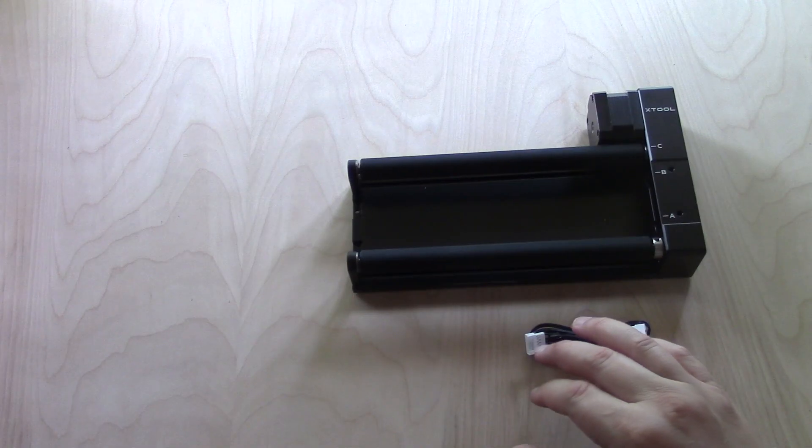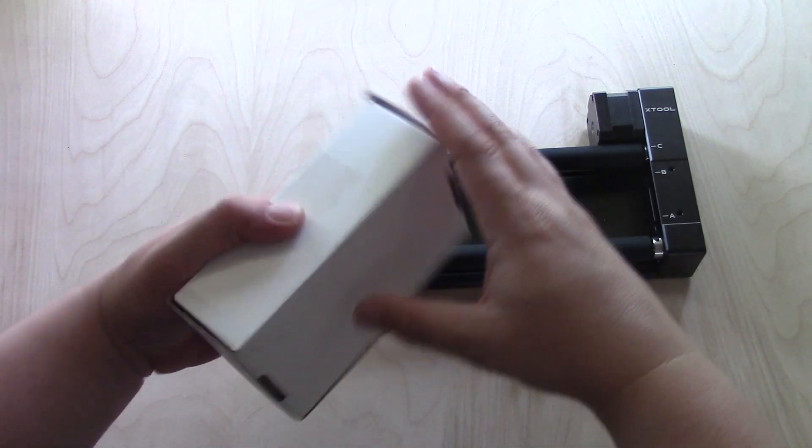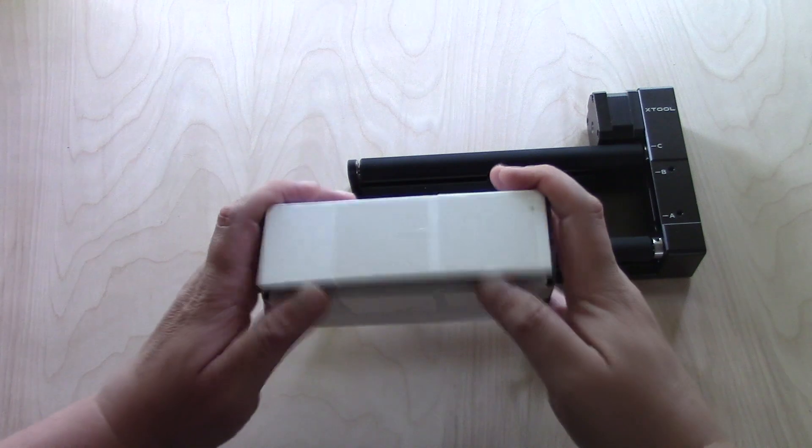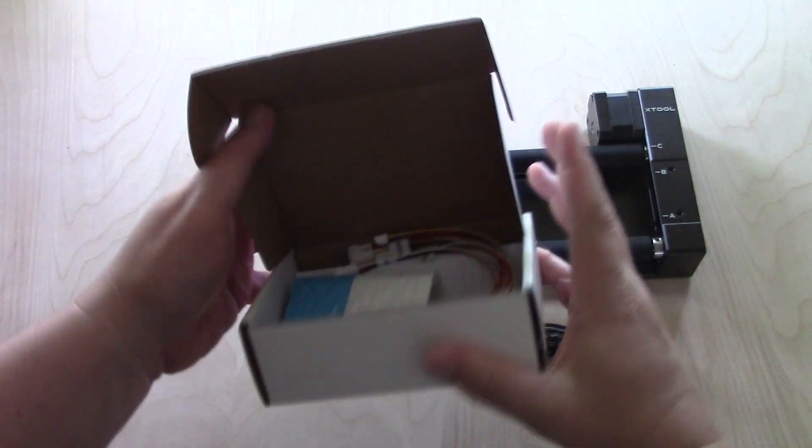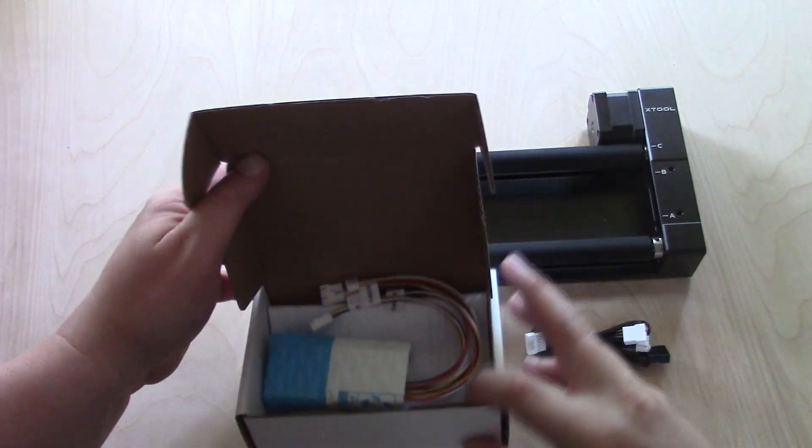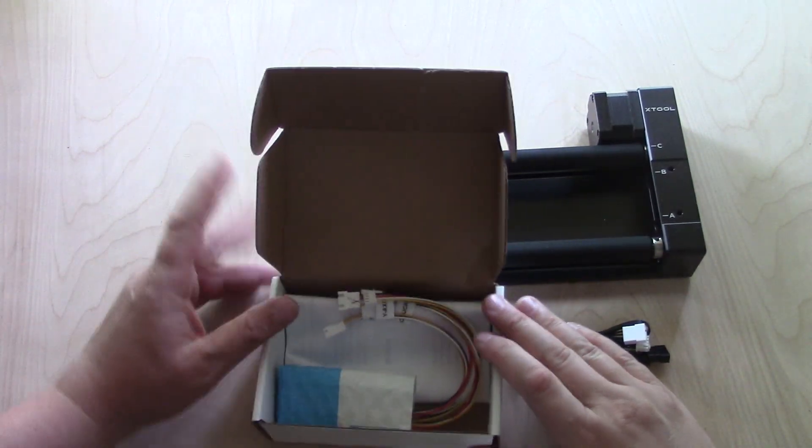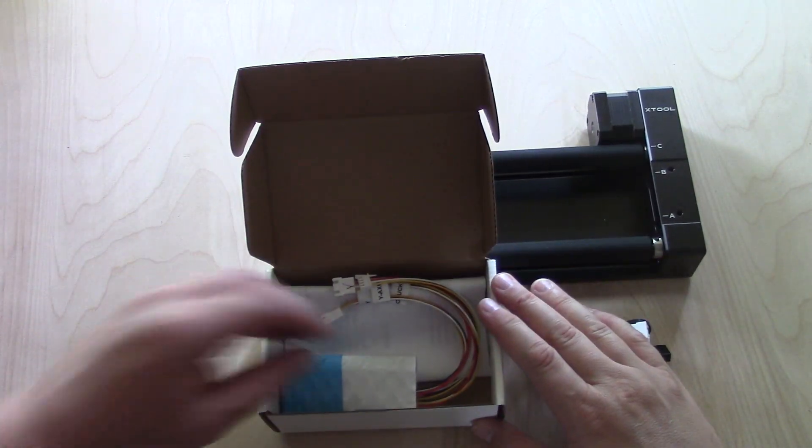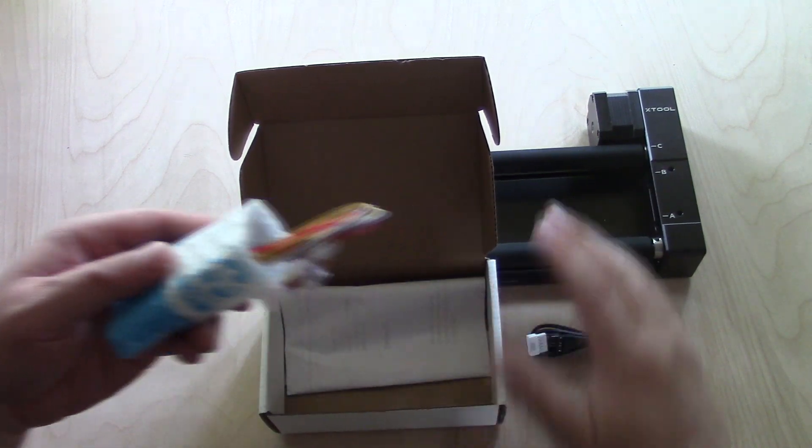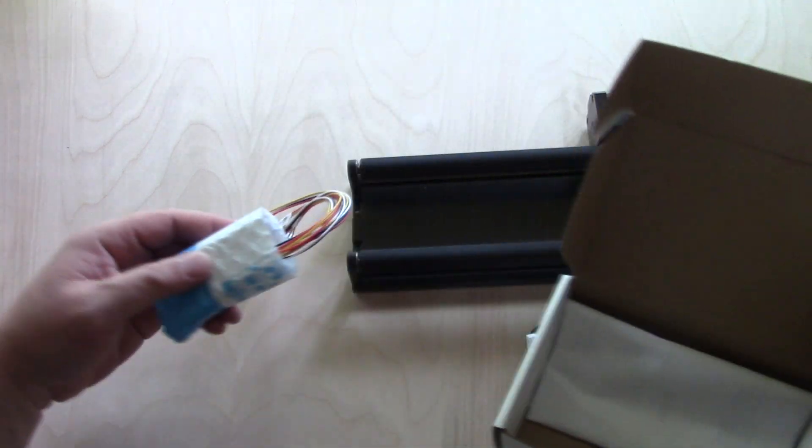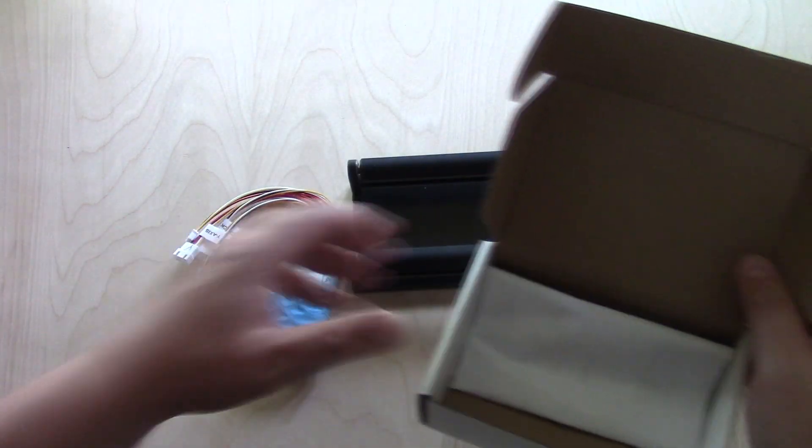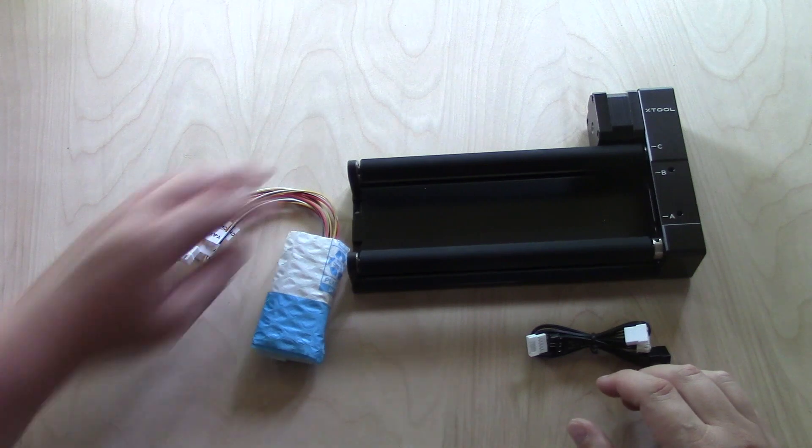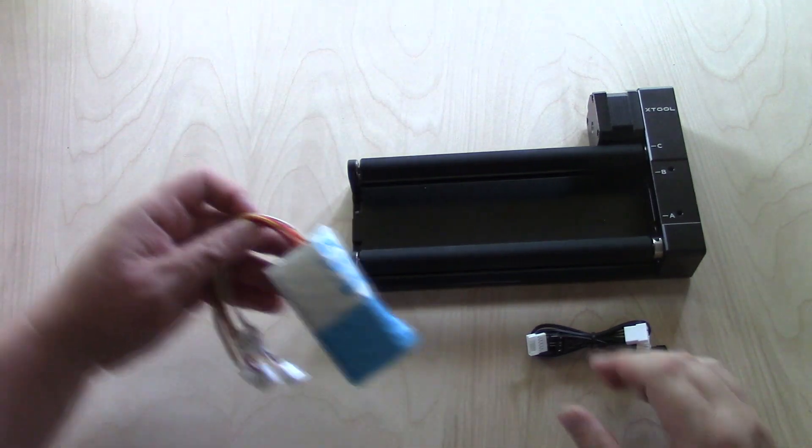I have the X-Tool Rotary Attachment 2. And if you're like me, you've had to disconnect the Y-Axis every time you want to use your rotary attachment. These connections are not in the best place to be easily disconnected and reconnected, which can lead to broken wires.